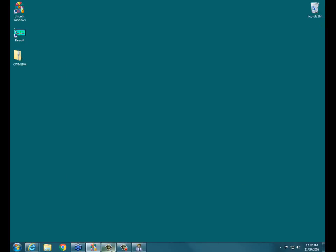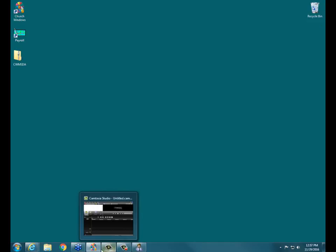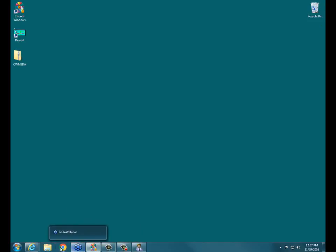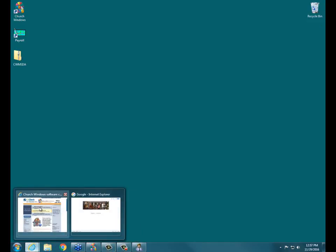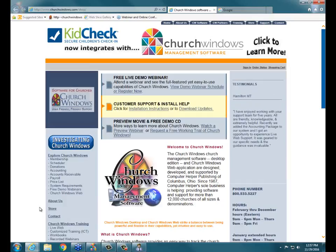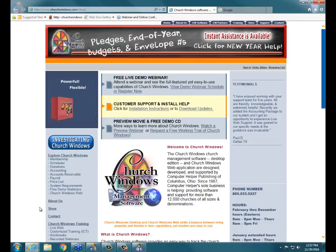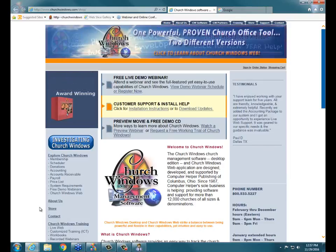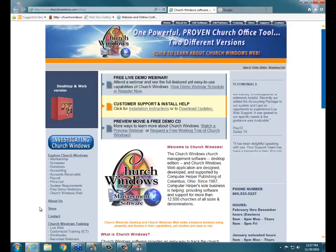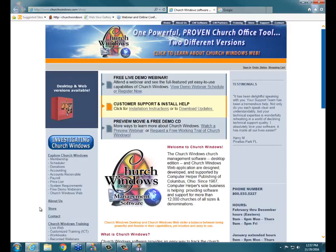Hello everyone and welcome to today's webinar. My name is Rachel Klein and I will be your presenter for today's topic. Today we're going to be looking at reporting in membership, specifically how to enter criteria for the report to get the people that you want, and also how to set up the report to print out the information you want for those selected people.